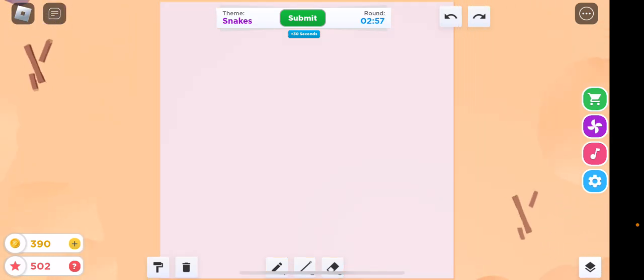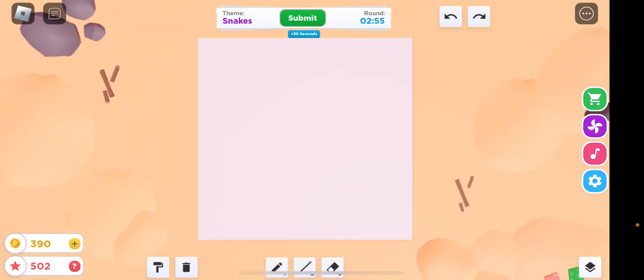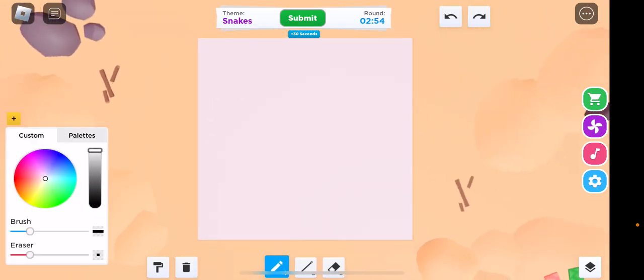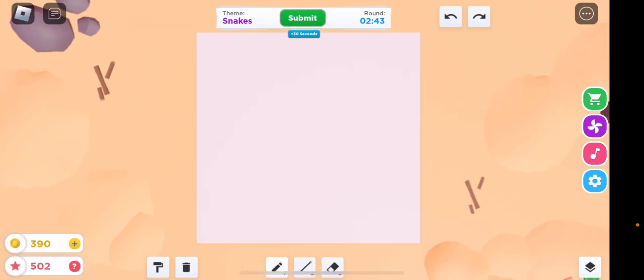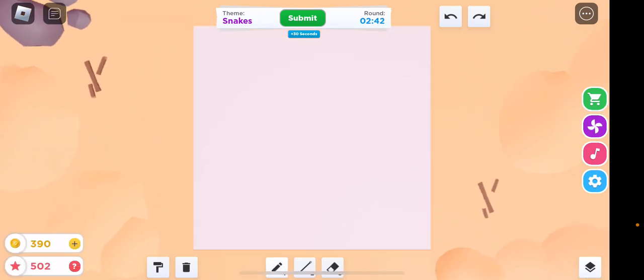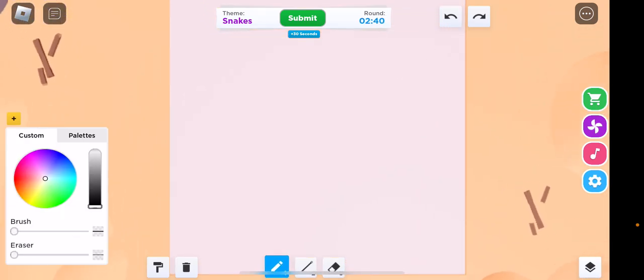So the first name is Snakes. Okay, so Snakes. I've never drawn a snake before. Oh, let's get five. There we go. Okay, so a snake. I don't have a snake in my mind that much.